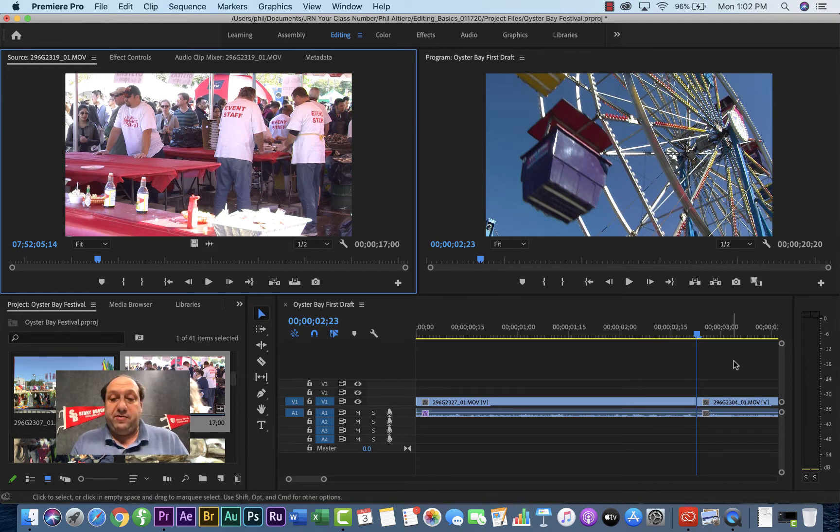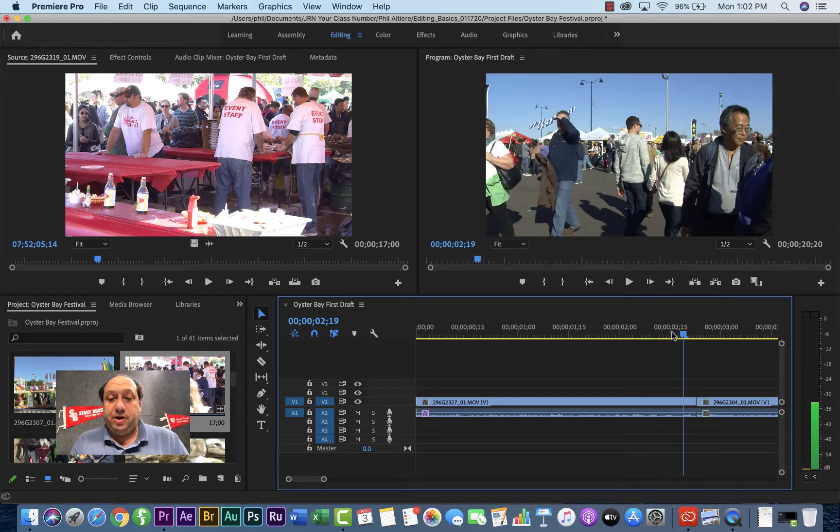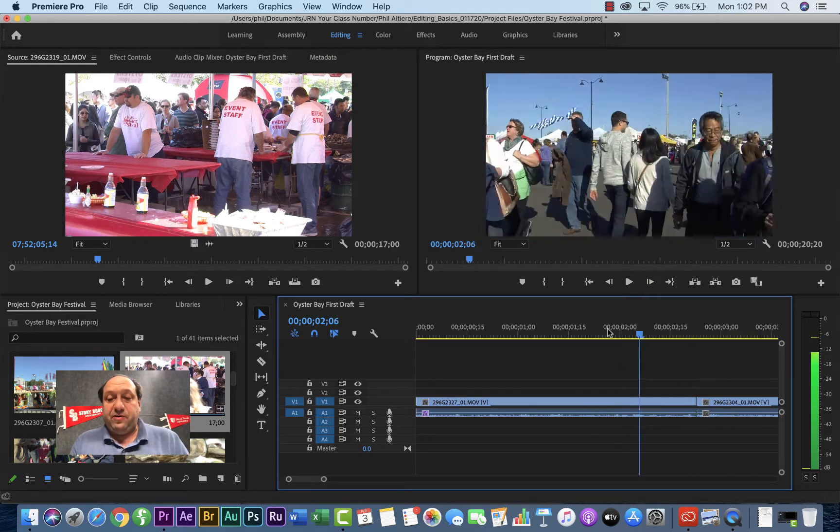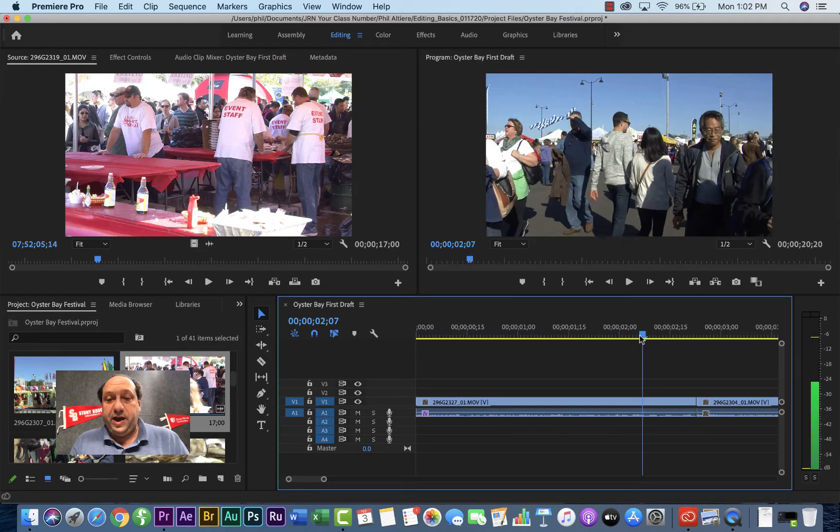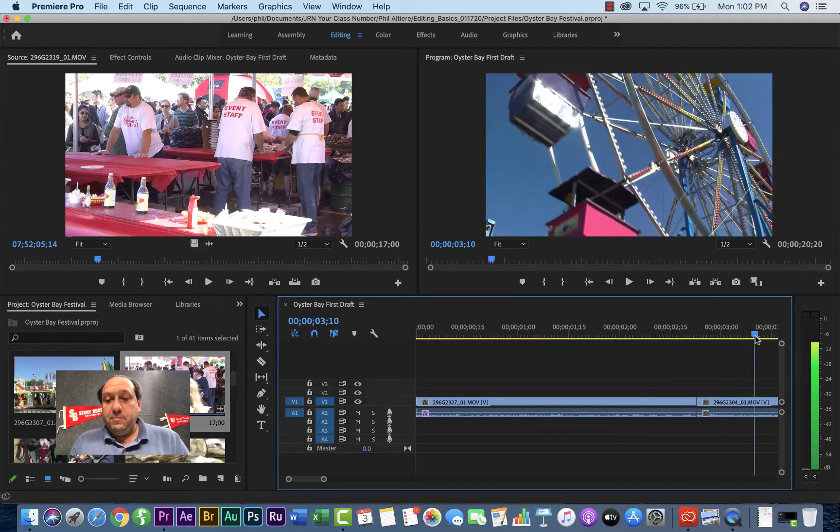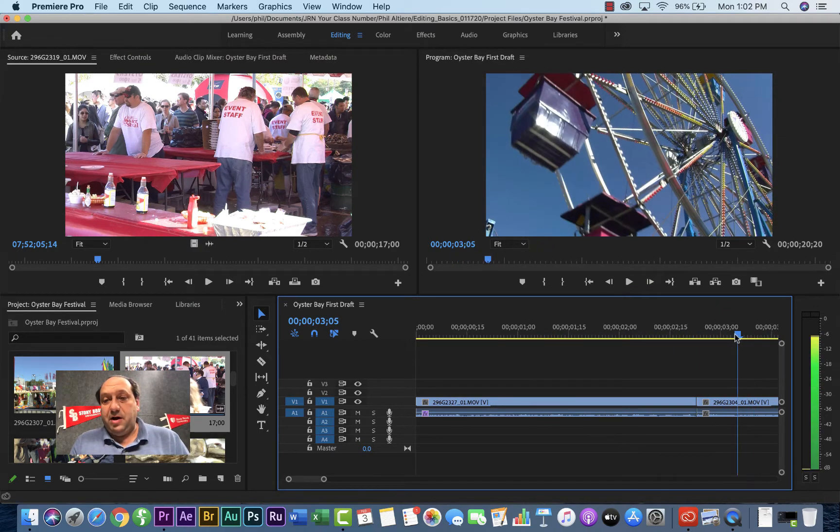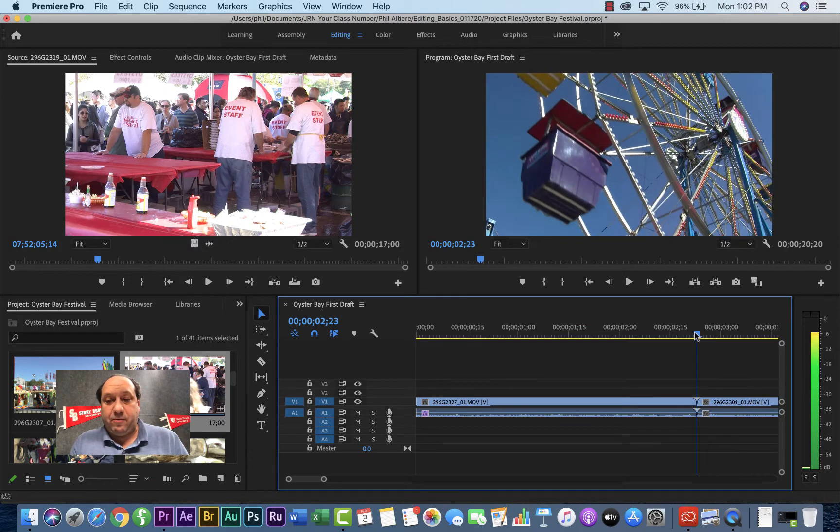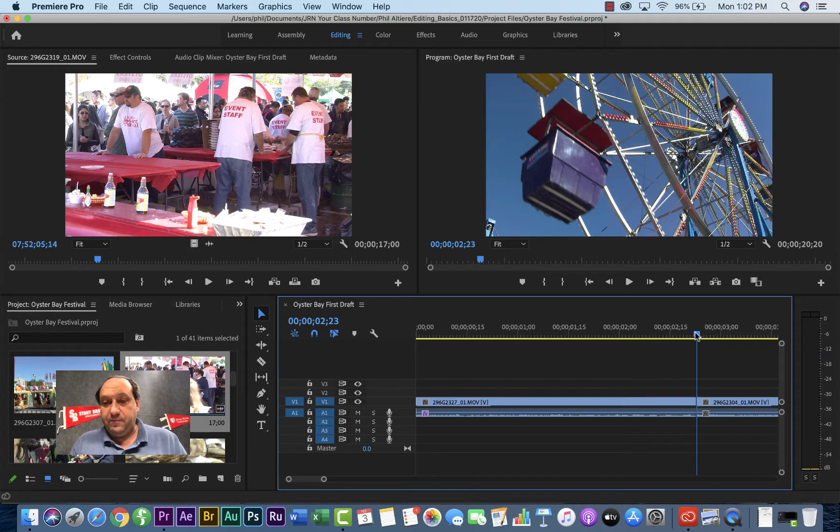So let's go ahead and say we want to put a clip between these two clips. This clip of people walking, plus this clip of the ferris wheel. So we hit shift while dragging the playhead. Snap it right in between those two clips right there.